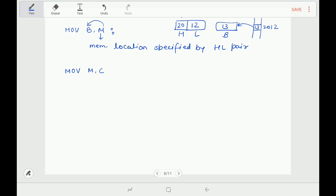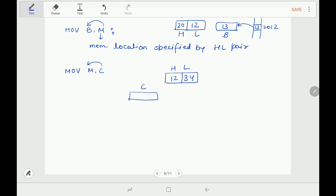Next instruction is MOV M, C — move the contents of register C into the memory location specified by the HL pair. If HL pair contains 1234H and register C has 22H, then this instruction copies 22H into memory location 1234H.